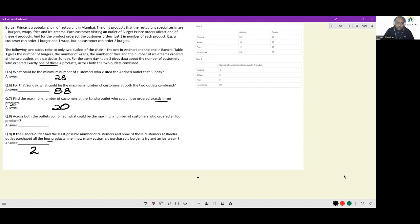Question 8: across both outlets, what could be the maximum number of customers who ordered all four products? The maximum who could have ordered all four in Andheri is 12 (limited by fries = 12, the smallest). For Bandra, the base maximum is 10 (limited by fries = 10). This leaves 8 burgers, 4 wraps, 0 fries, and 12 ice creams at Andheri available for individual orders.